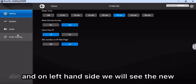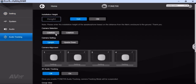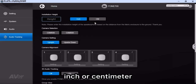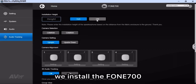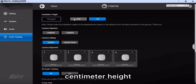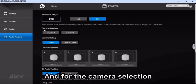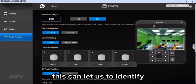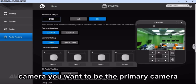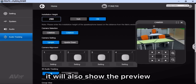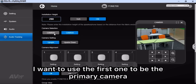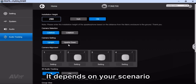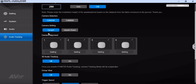The second step is to go to the Phone 700 settings page. On the left-hand side, you will see a new section called the audio check-in page. We need to set up some settings here. First, set the installation height — you have two options: inch or centimeter. In my meeting room, the Phone 700 is installed at 290 centimeters height, so I enter 290. For camera selection, we have two cameras. Select one camera and it will show a preview so you can identify which one you want as the primary camera. I want to use the first one as the primary camera, so I select it. For the camera orientation setting, you have two options: upright or upside down, depending on your scenario. In my case, I use upright.